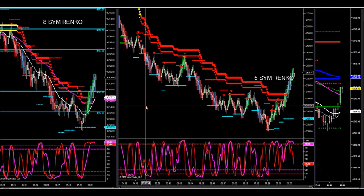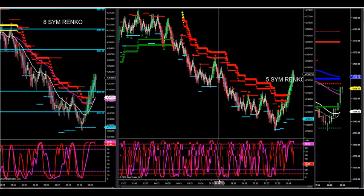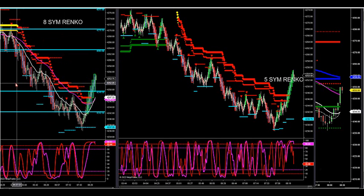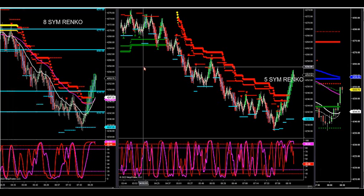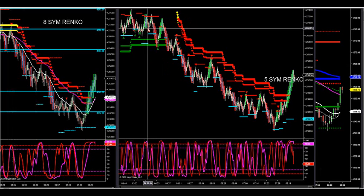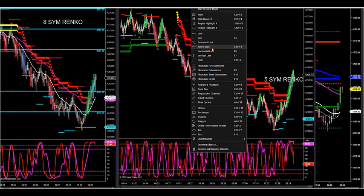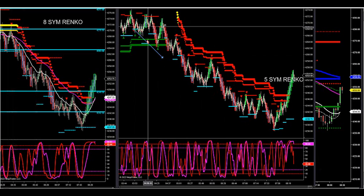We started around 4:15 this morning with a downtrend on the larger timeframe, but we didn't start a downtrend on the smaller timeframe until a little bit later. So you can see they did not agree at the same time. The larger timeframe — the 8 Sim Rinko — started at 4:07. If you go to 4:07, you can see the smaller timeframe is in a minor uptrend. So we don't want to take those trades against the larger trend.